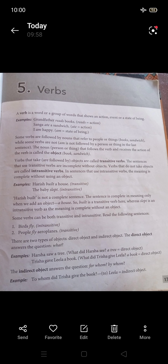Verbs can show actions or states. For example, 'I have a pencil' — here 'have' is the verb showing possession. 'I am happy' — here 'am' is the verb showing a state of being. These are examples of verbs in sentences.